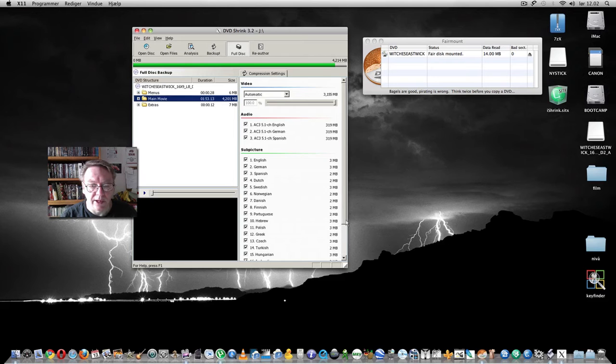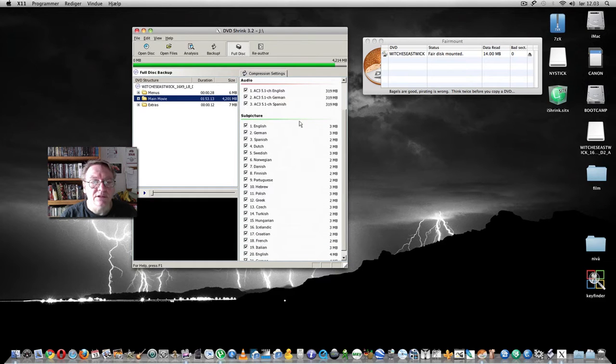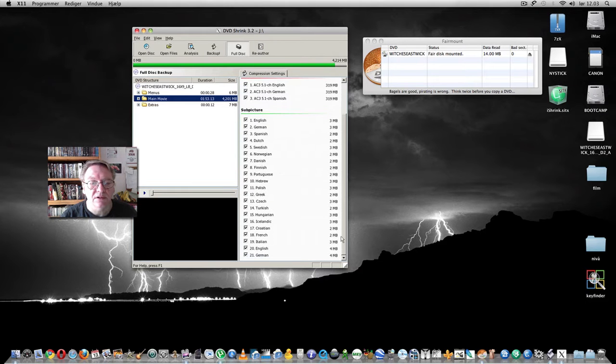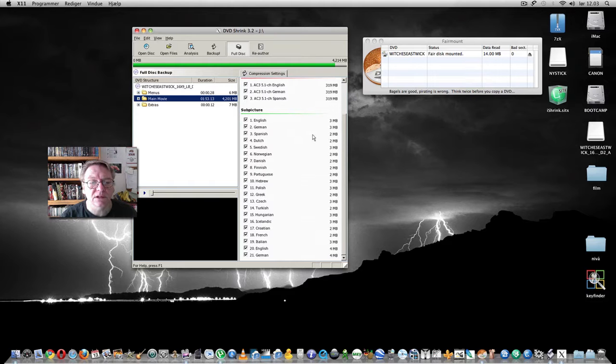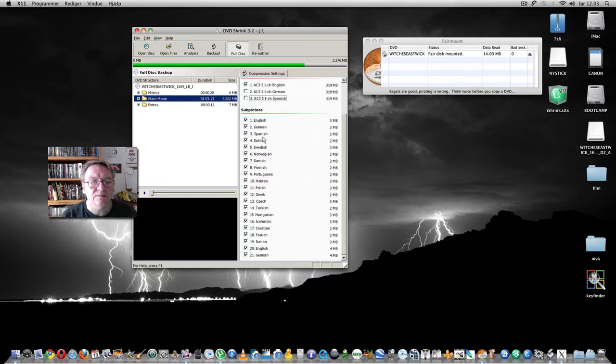And there we have it and it will make the entire disc. One can omit some of those things that one doesn't need, for instance German and Spanish maybe, but keep all the subtitles.